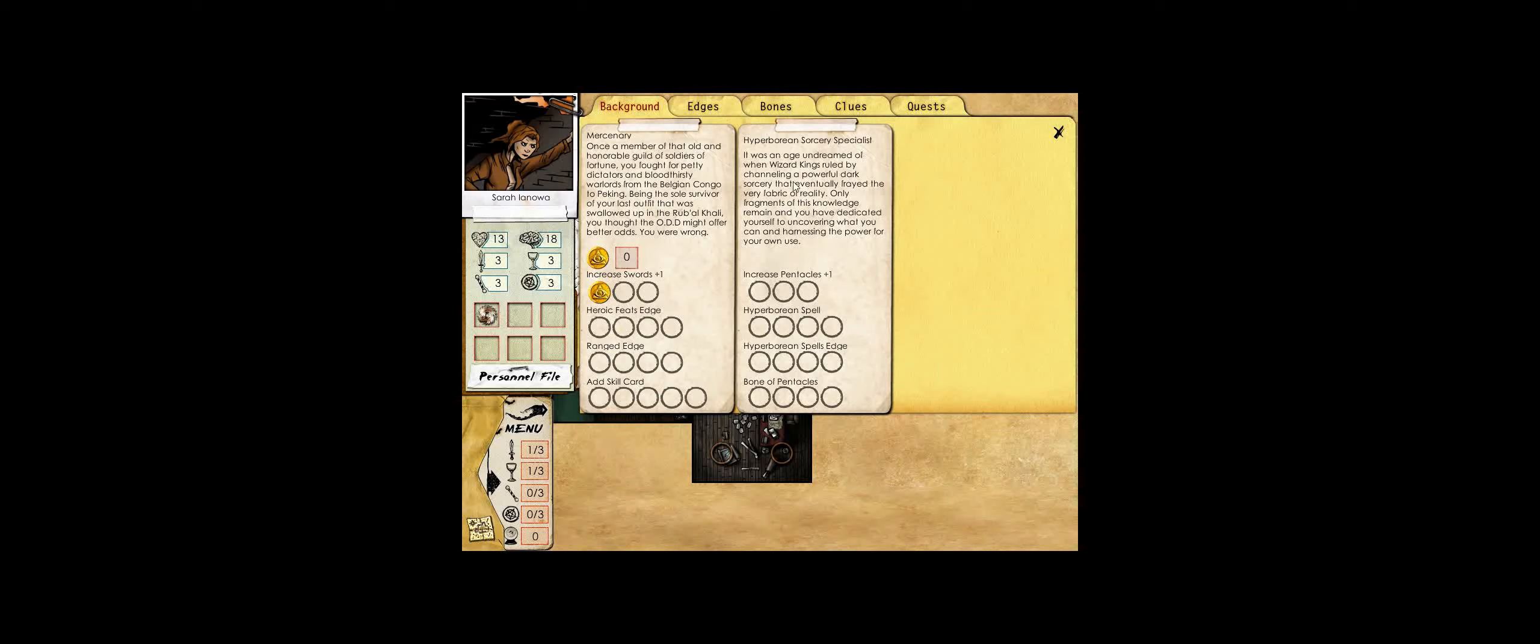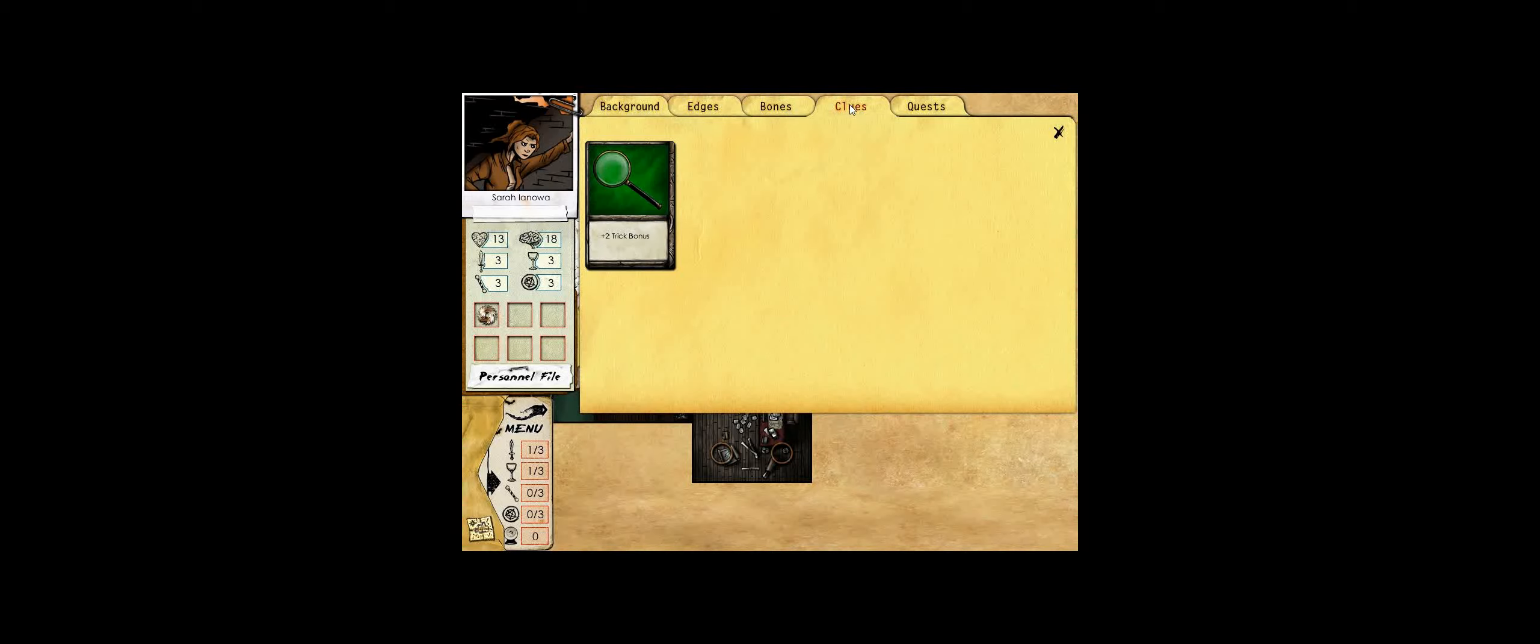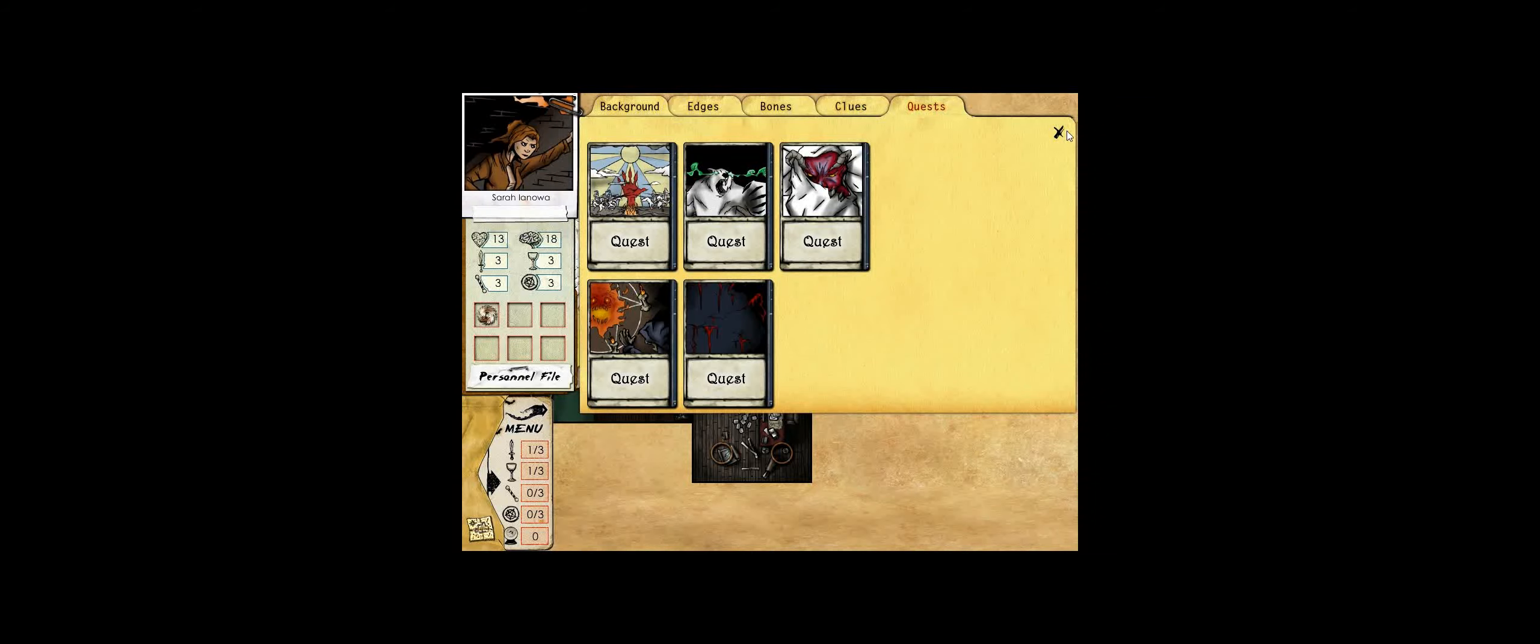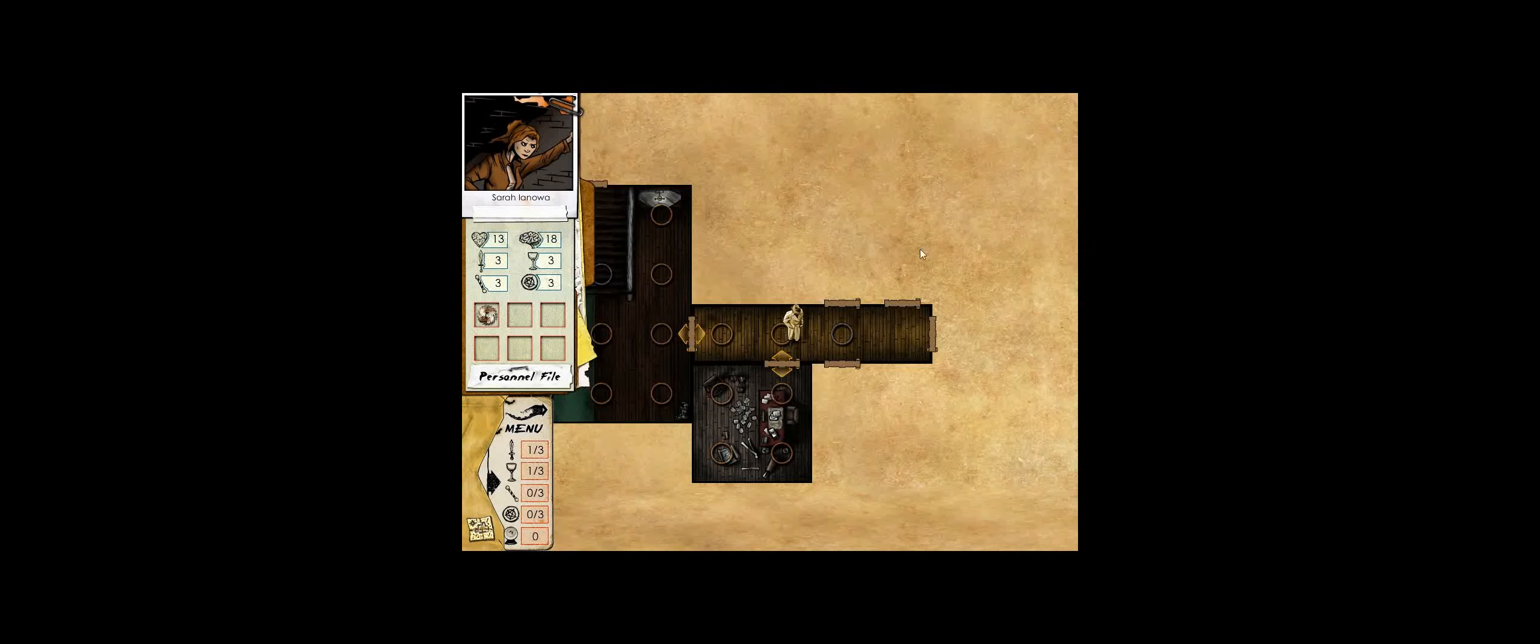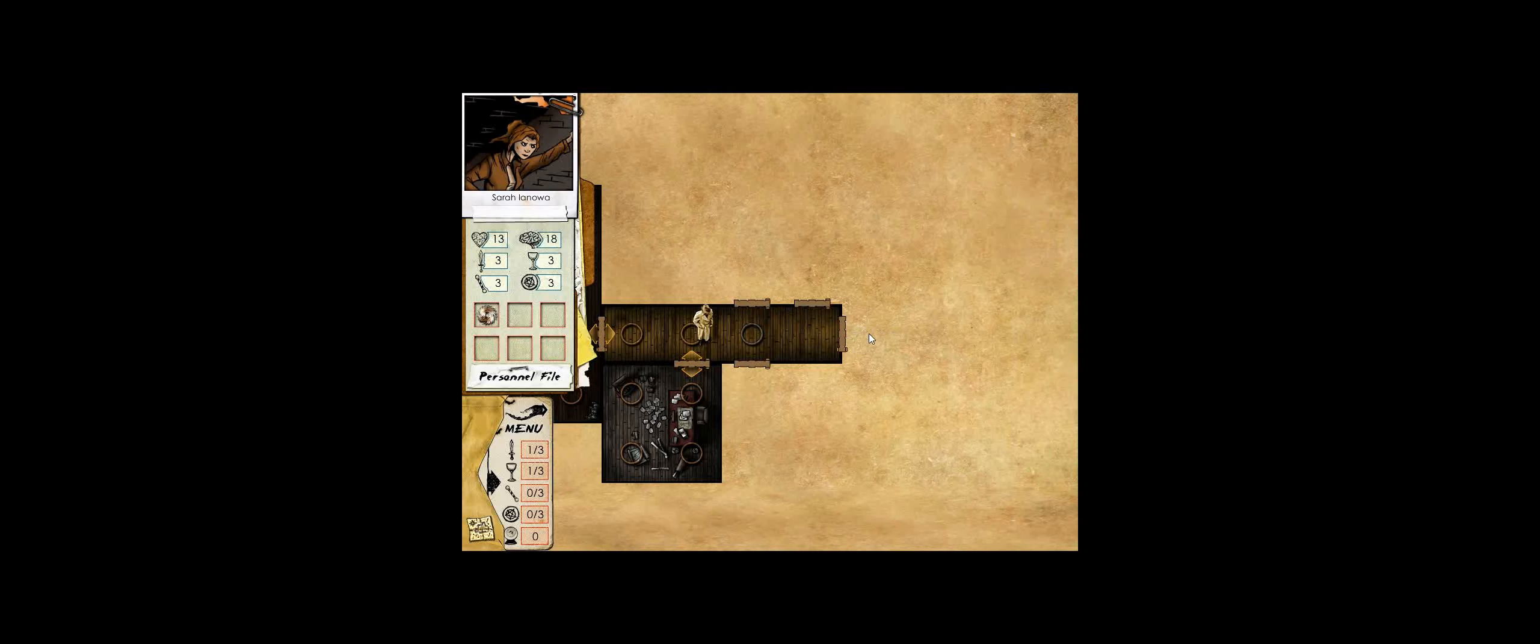We also grabbed another skill card, taking Hyperborean Sorcery Specialist again. We found a single clue token as well, and we also acquired quite a few quests, which is very nice for Sarah given her low stat spread at the beginning of the game. Let's pick up where we left off.